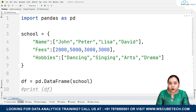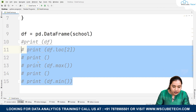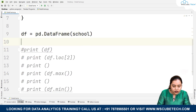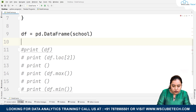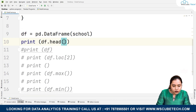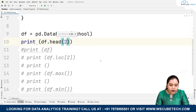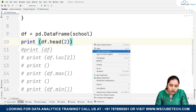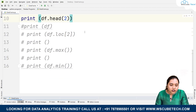Right now we have only a few rows of data, but if we had much more data we could write print(df.head()). The default value is 5, but if we just want the starting two values we write df.head(2) and we get John and Peter's values.